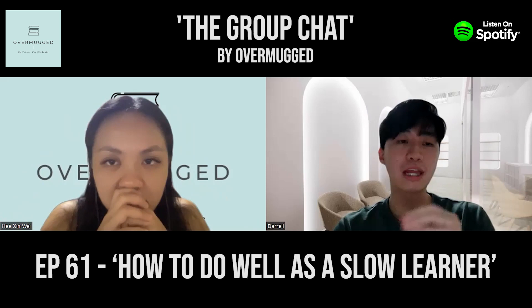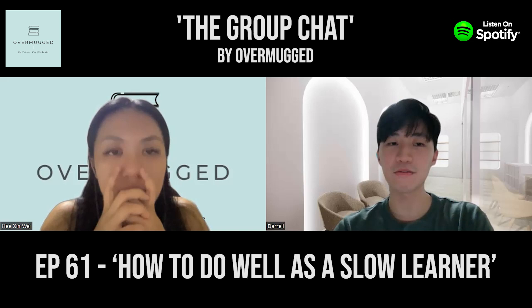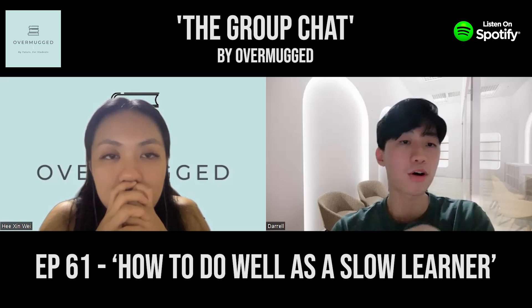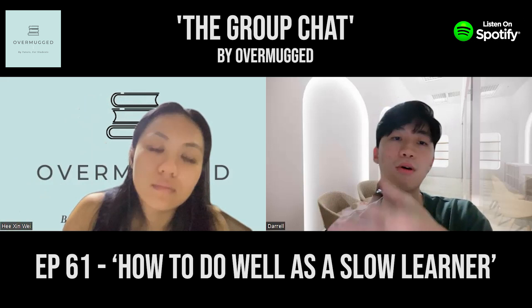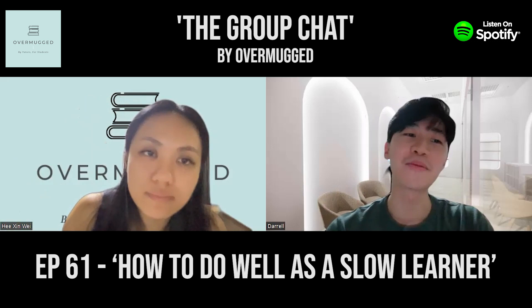Instead of telling yourself you're not good at, say, math, and convincing yourself you can't do it, take a mindset shift and tell yourself you just need a bit more time. Start developing confidence as you get more questions correct — you enter a positive loop and eventually find yourself learning faster. Do not beat yourself down; a lot of the time, you're the one sabotaging yourself.